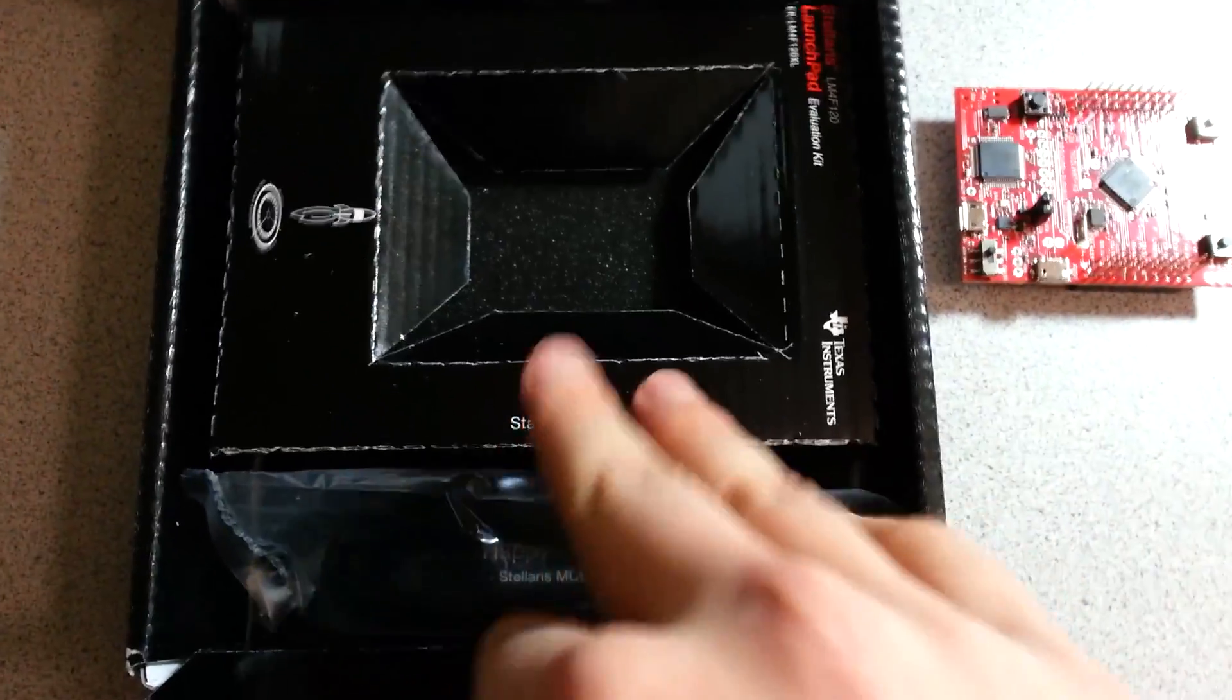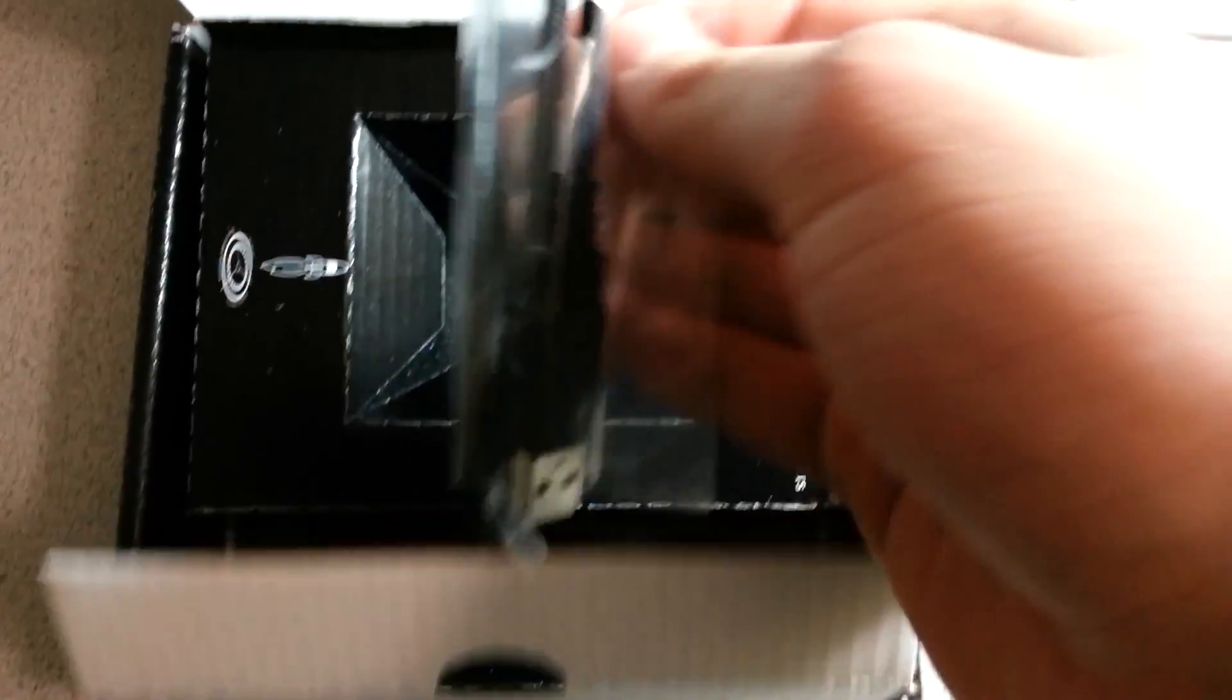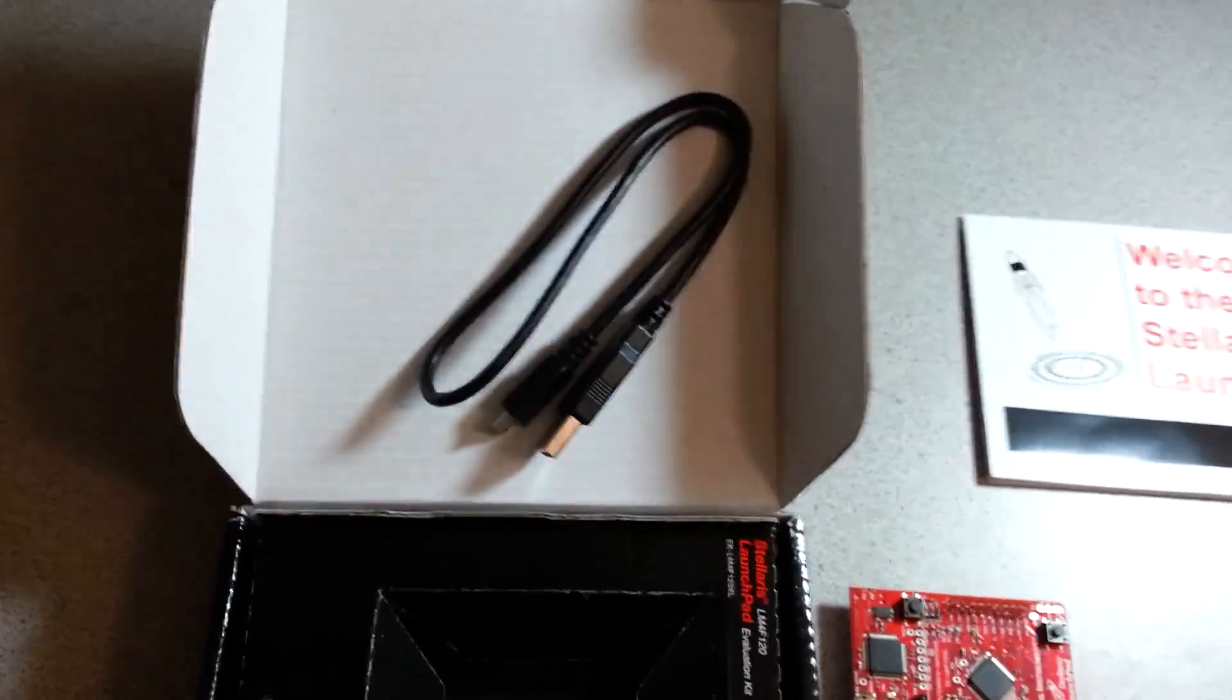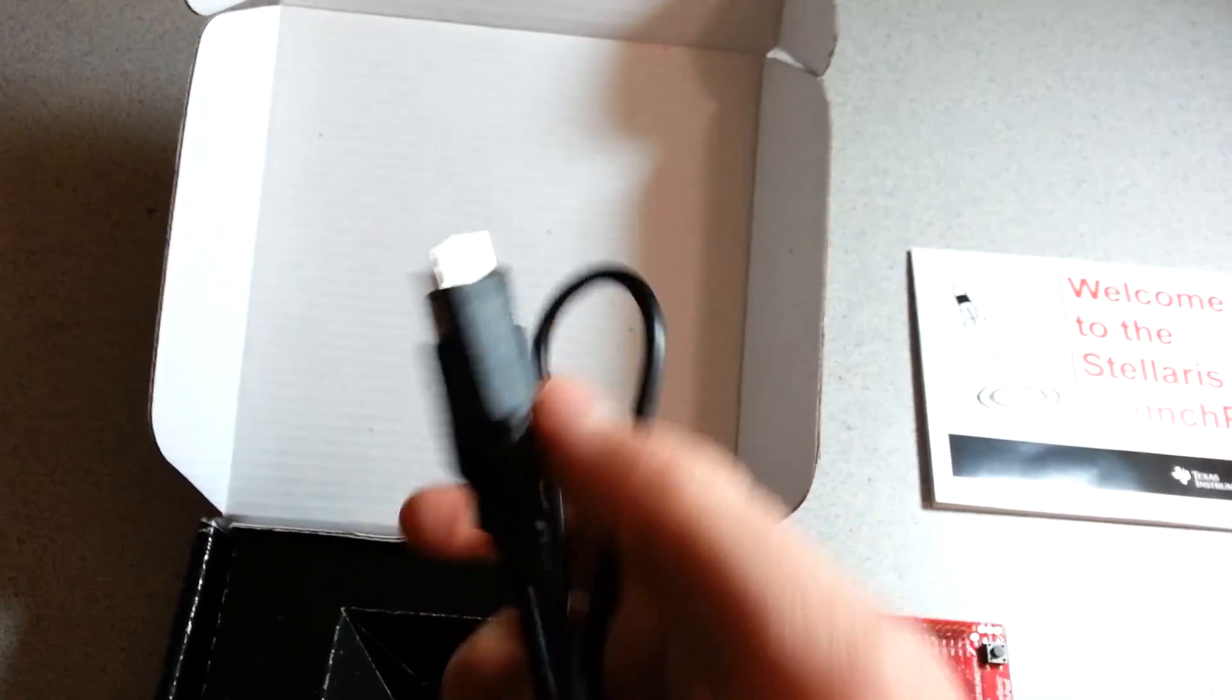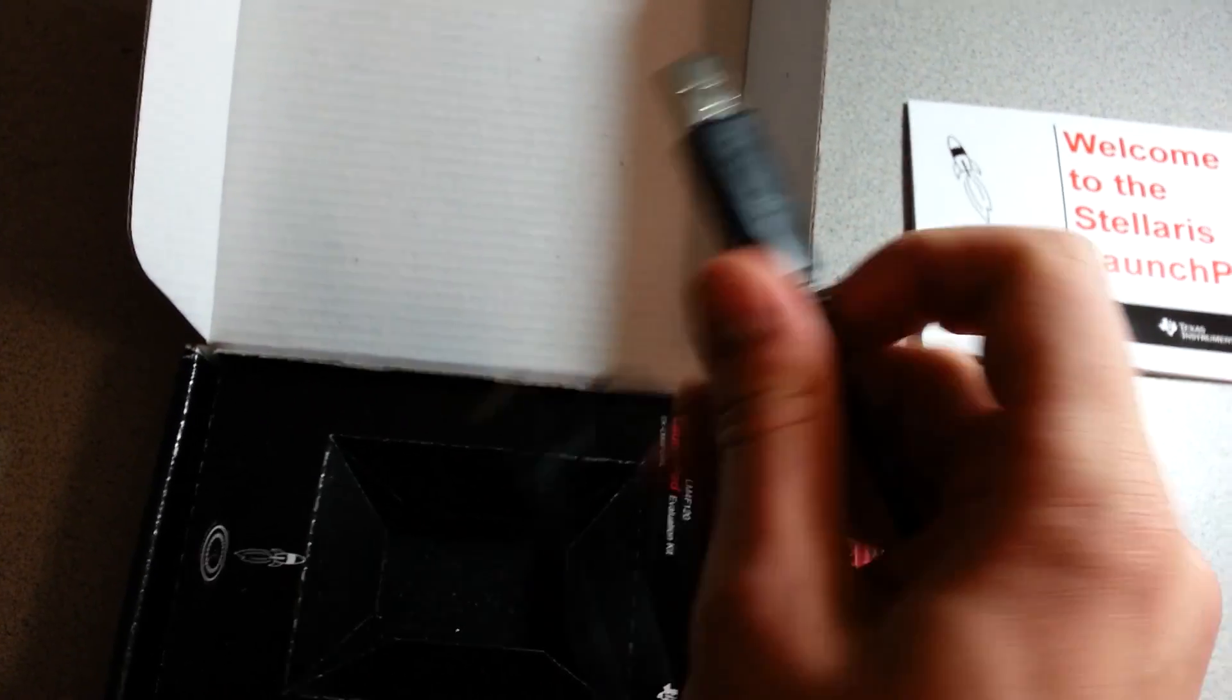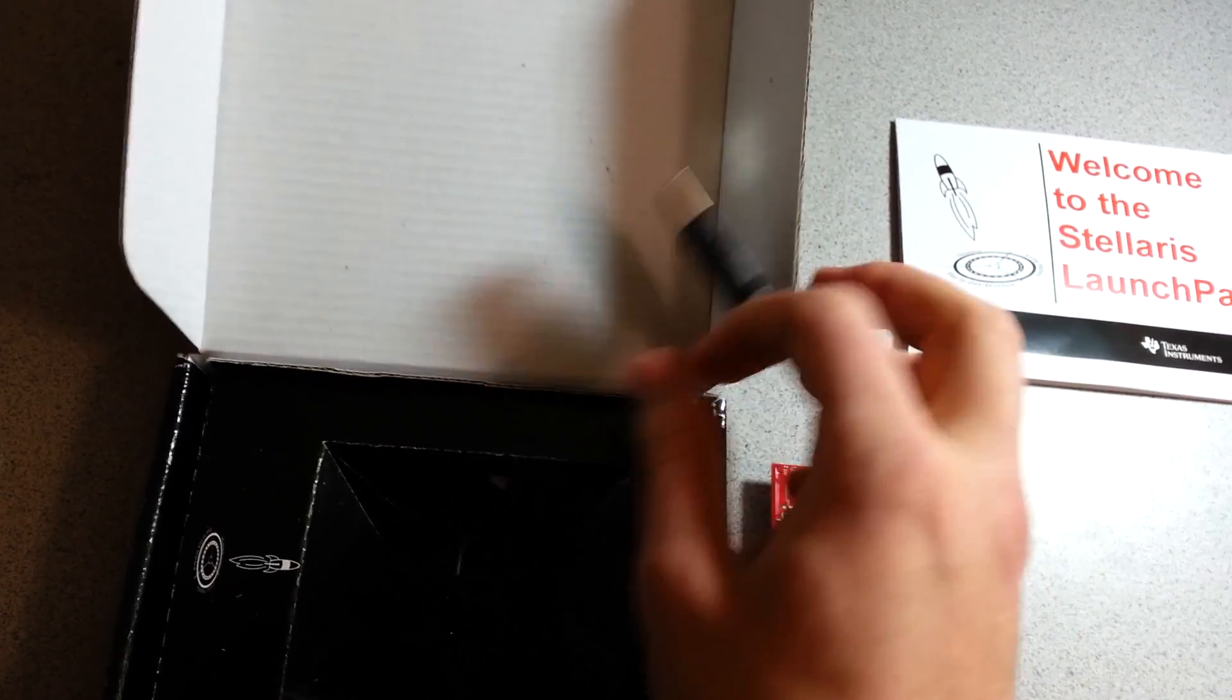You have your micro USB cable. Just a regular cable. It's nice that it already comes with it.